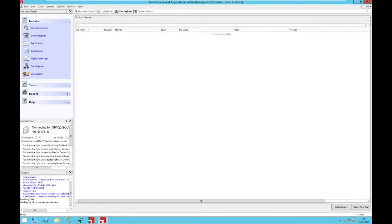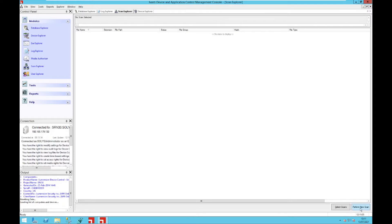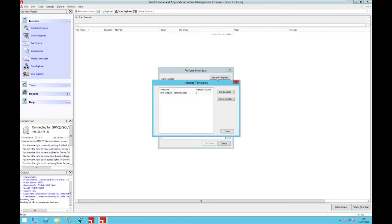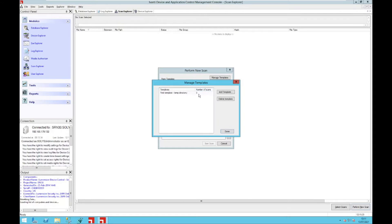The first feature I'd like to talk about is the possibility to delete scan templates. When you go to your scan explorer you can perform a new scan, and here you have now a button called the manage templates button. When you select that one, you can see all the already created scan templates as well as the amount of scans which are related to the scan template.